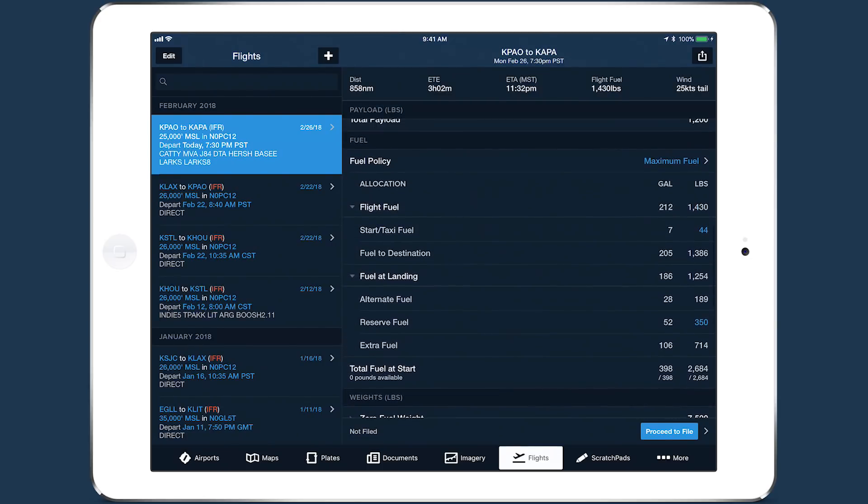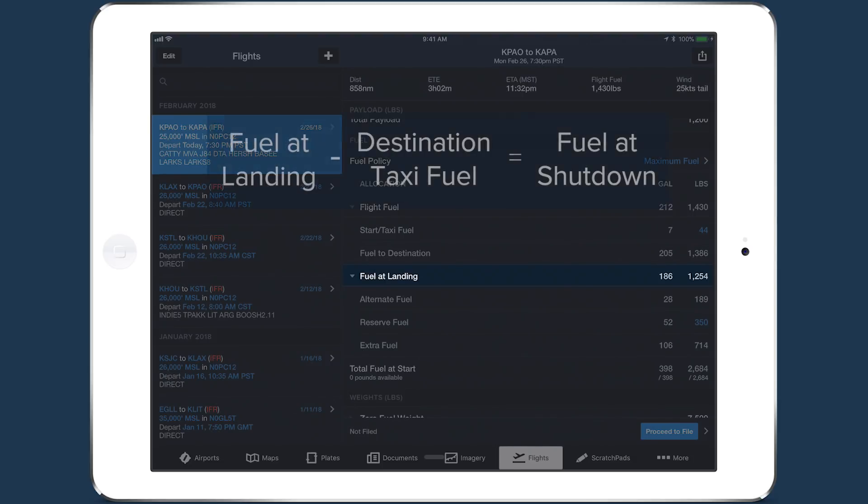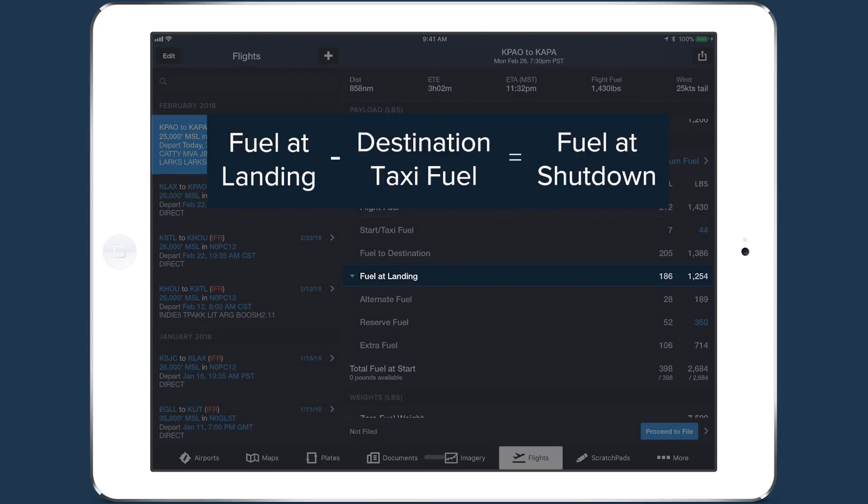Gauge the accuracy of ForeFlight's fuel calculation. Note that fuel at landing does not account for the fuel you burn while taxiing at your destination, so subtract destination taxi fuel from fuel at landing before comparing it to fuel at shutdown.